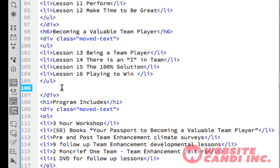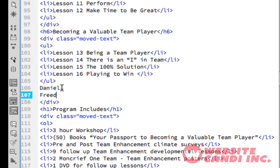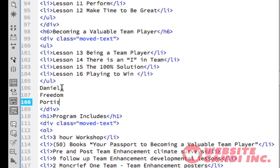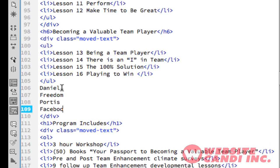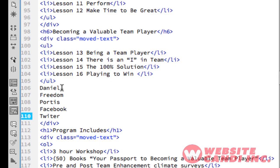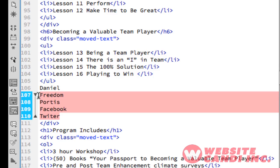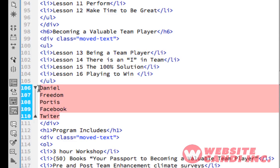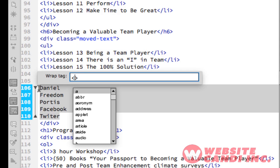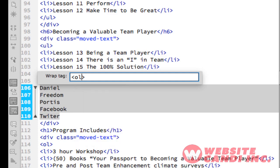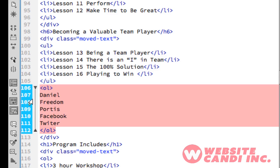So we're going to do the regular list first. As an example I'll type: Daniel, Freedom, Portis, then Facebook, then Twitter. Now within Dreamweaver, you highlight the entire list, and if you hit Command+T on a Mac you get the wrap tag attributes. For the ordered list, OL is the tag — you hit enter twice and you see the tag has wrapped around ordered lists with the closing ordered list tag.